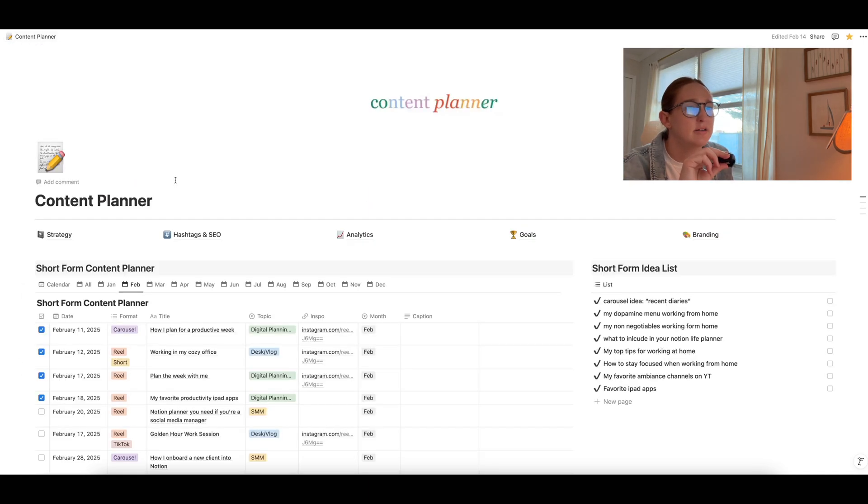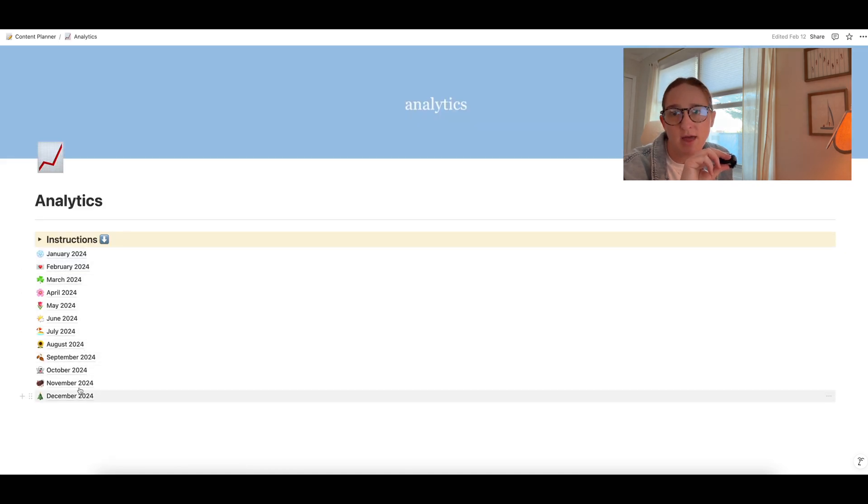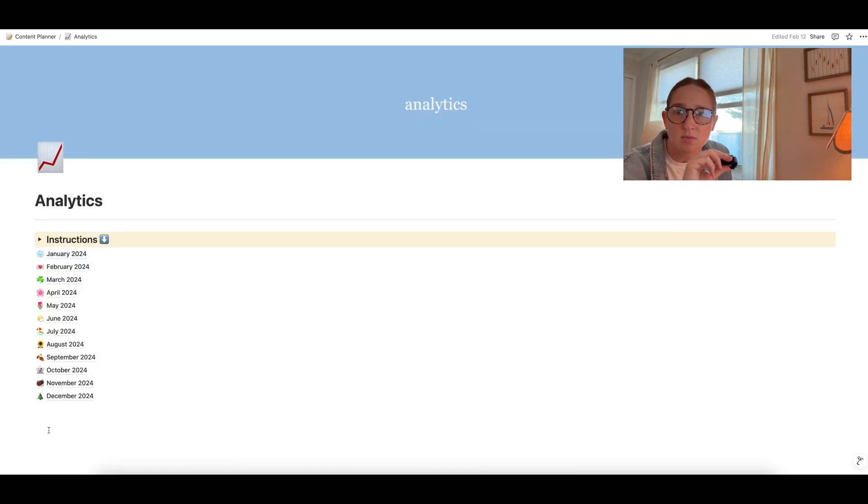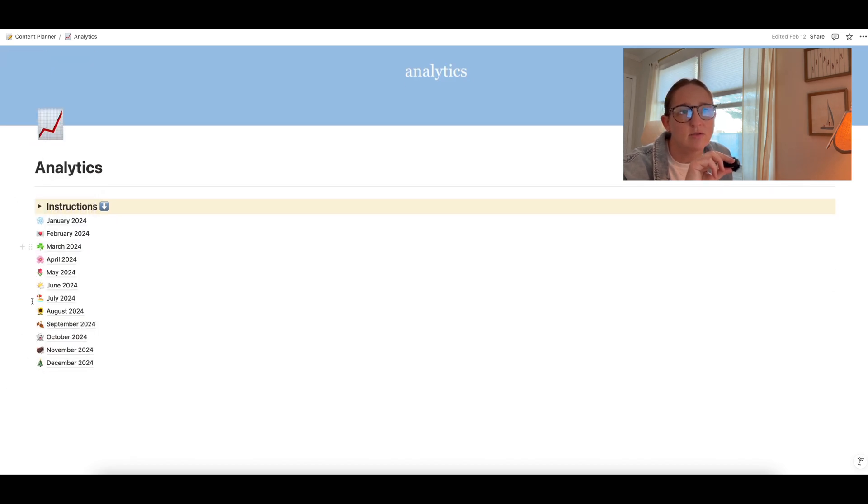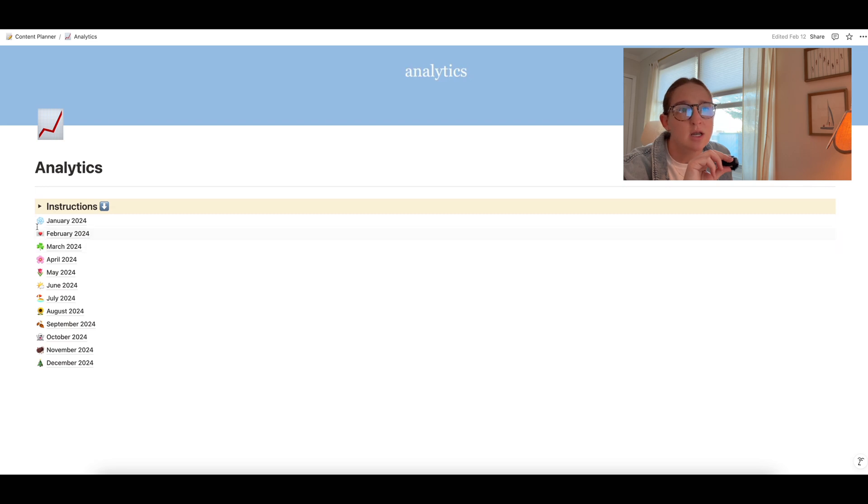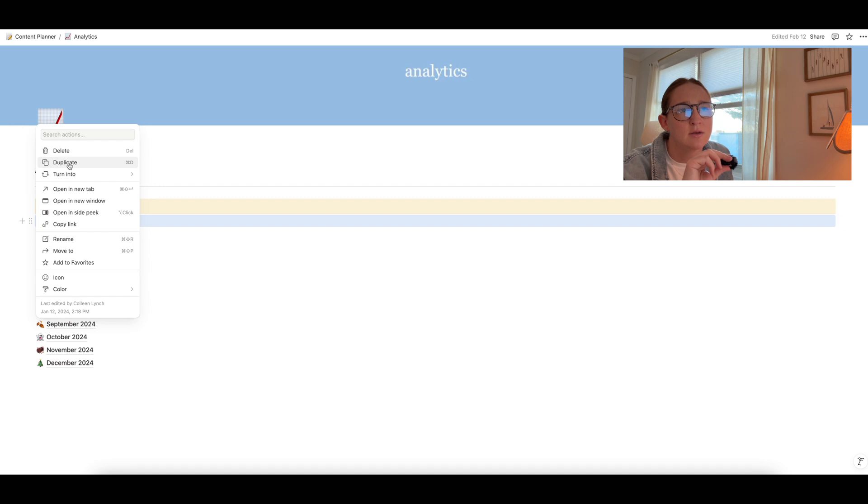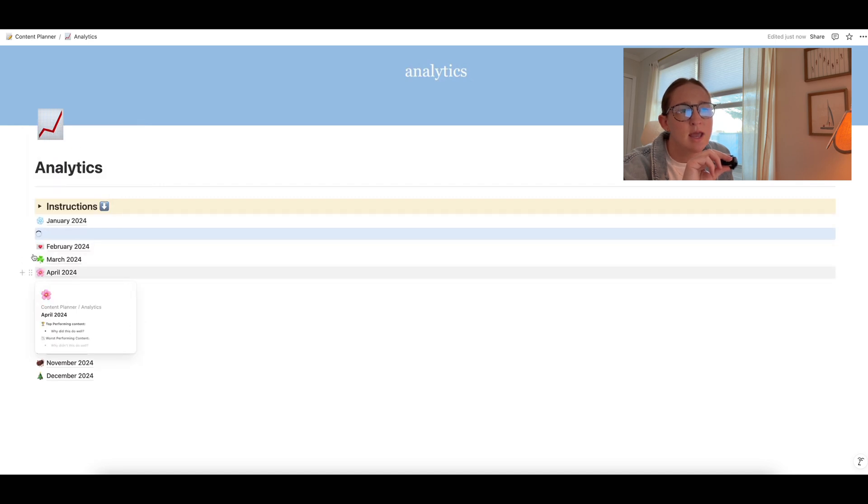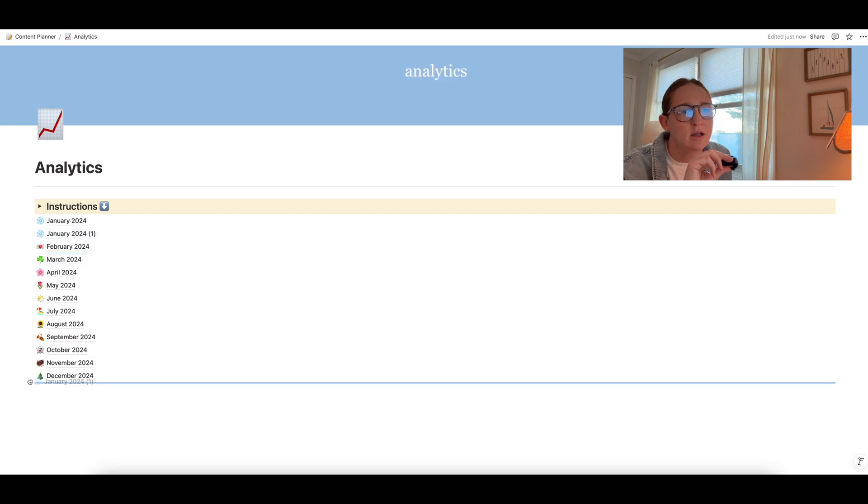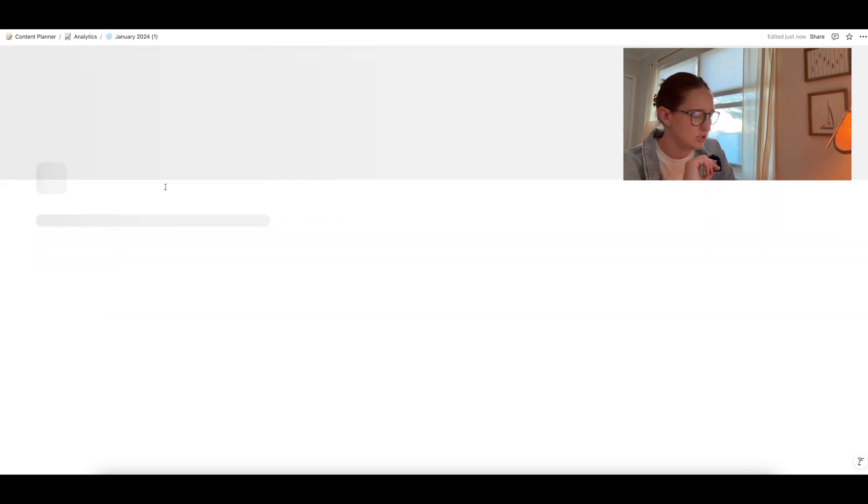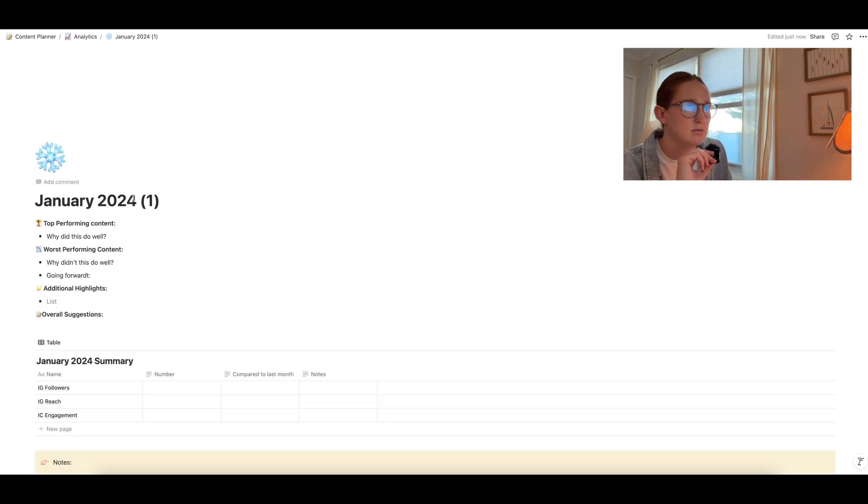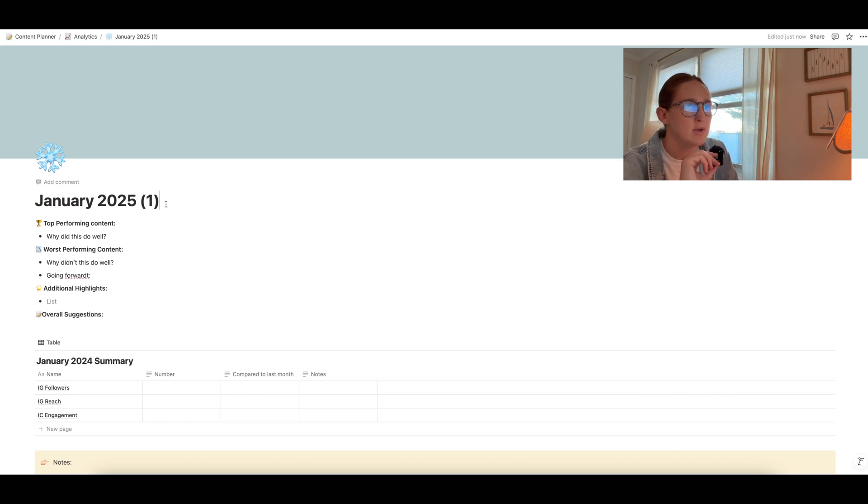Next, we have an analytics page. So I included each month out of the year. And then if you want to keep going into next year for 2025, you can just click, like if I wanted to duplicate this for January, I'll just click here, click duplicate. And then maybe I'll just drag it down here. And I'll open this up and just change it up to 2025.